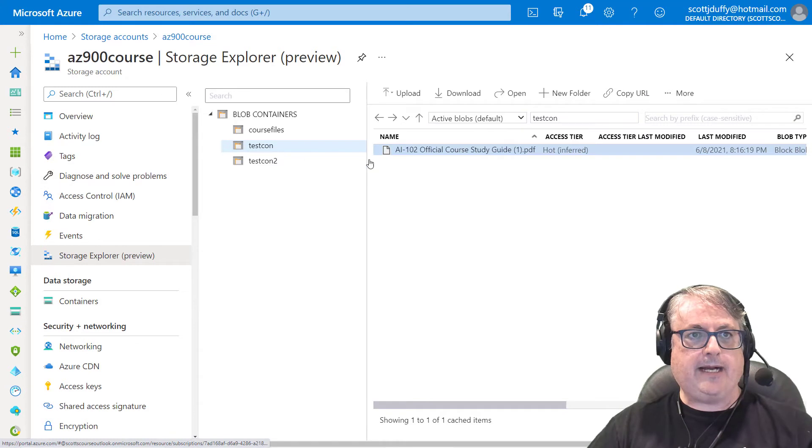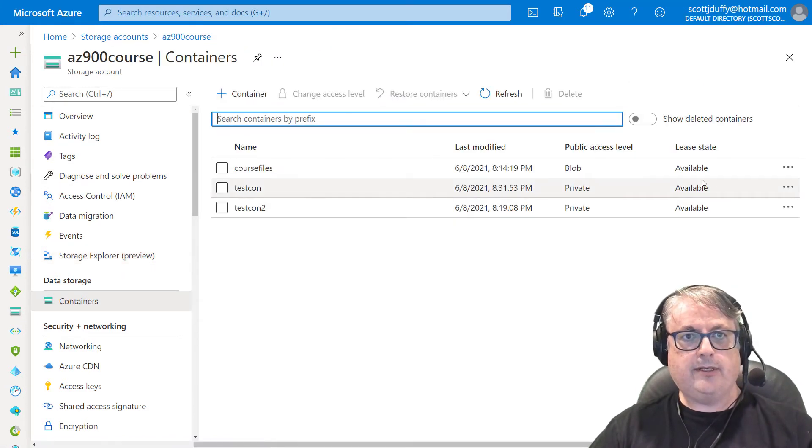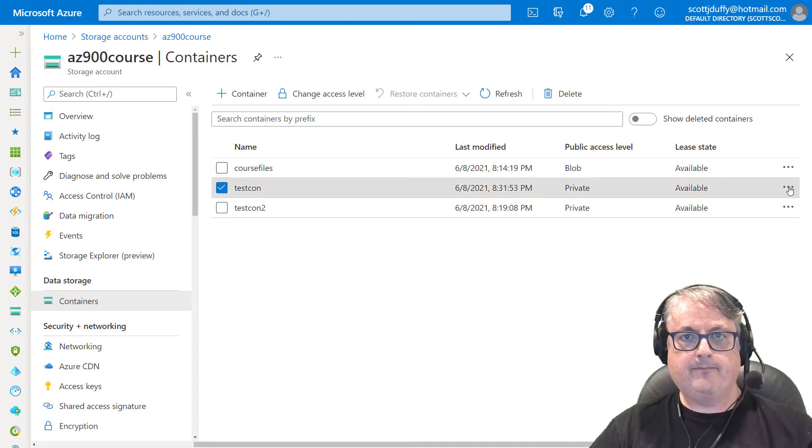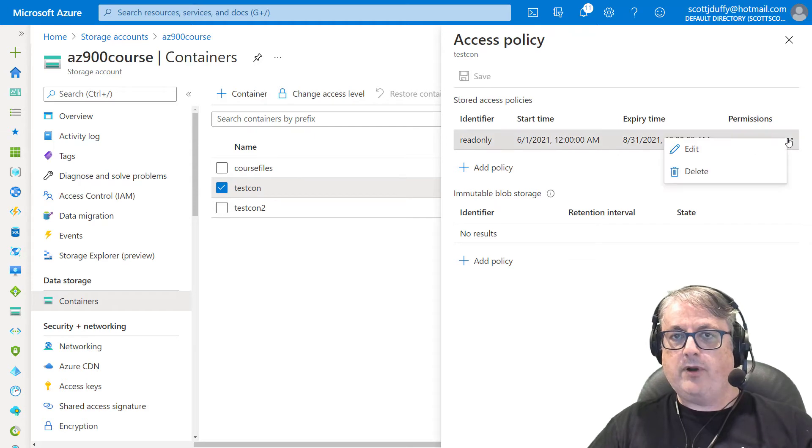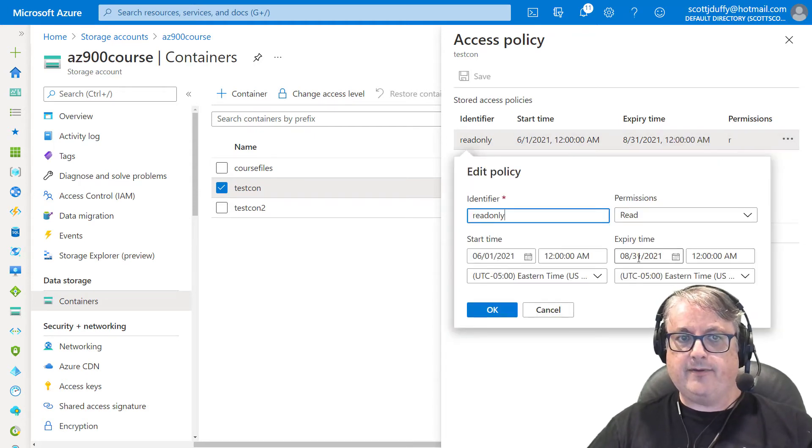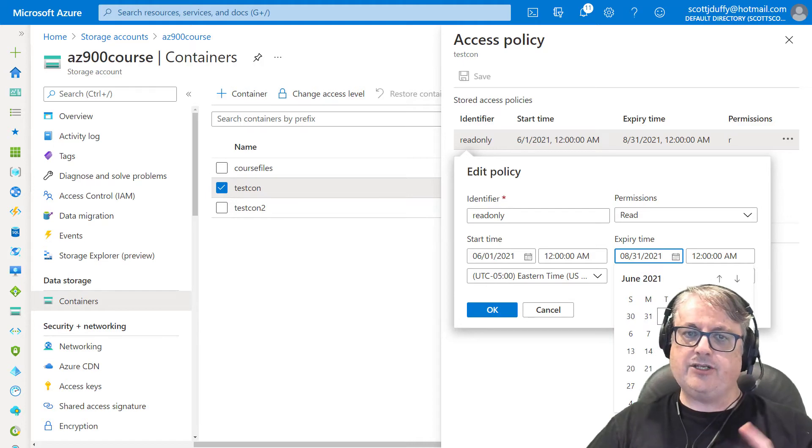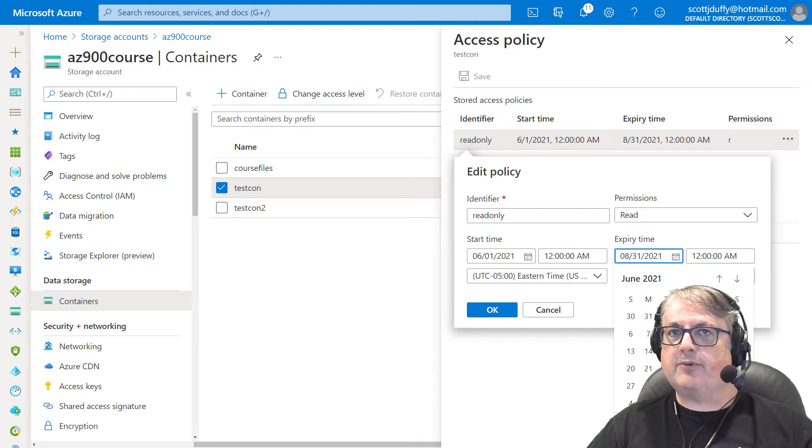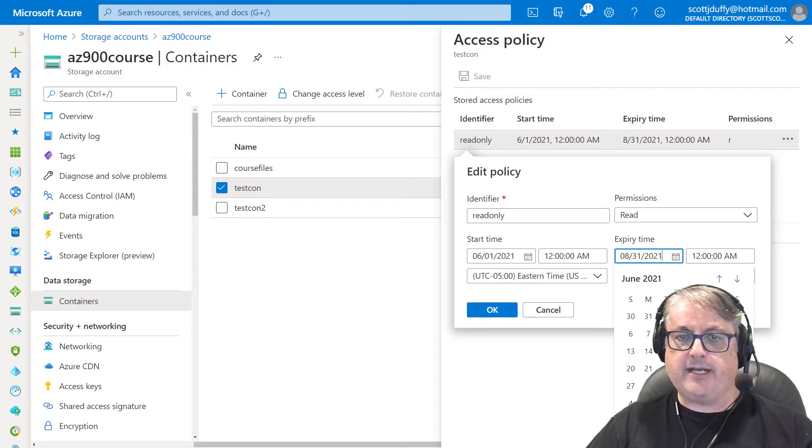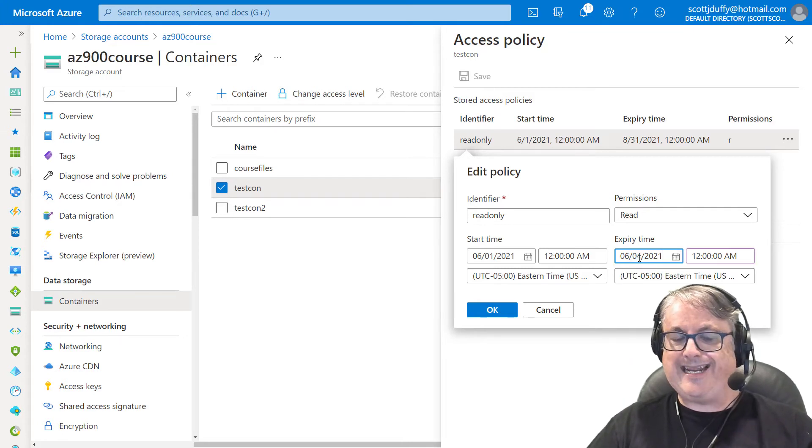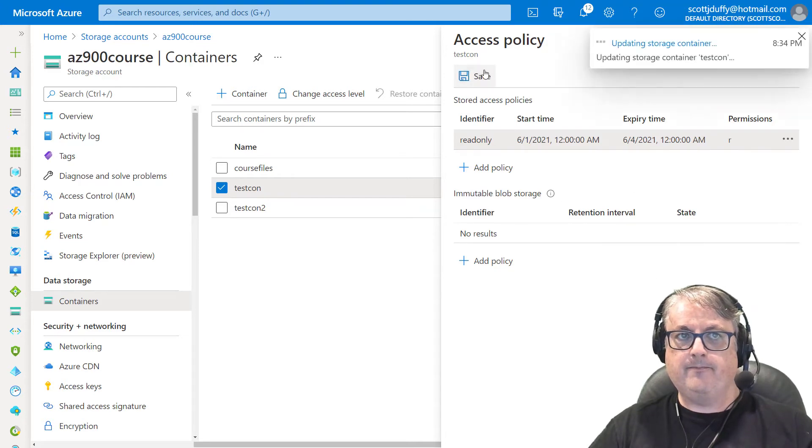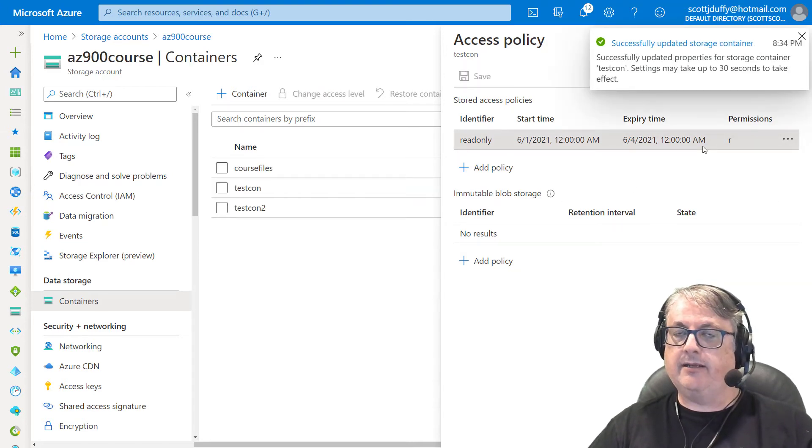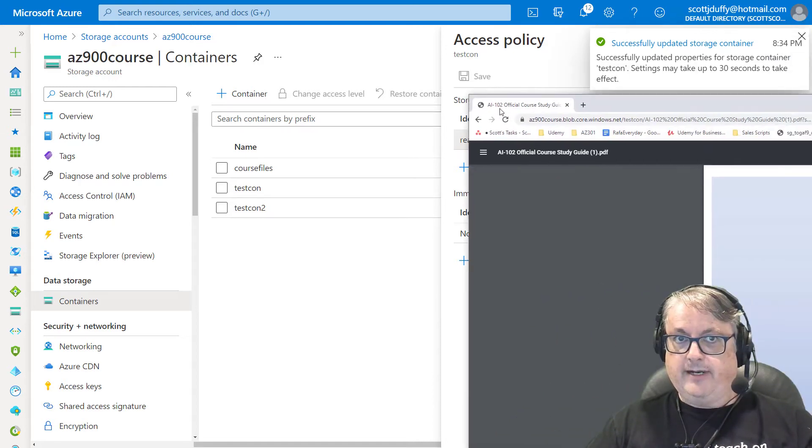Now I can go back to the containers, go to the test container. I can look at access policies. And what if I was to expire this policy? So now I'm going to say, you know what, I changed my mind. I don't want this person to have this permission anymore. So I'm going to go to a date that's in the past. So this date is from last week. So now I've modified the policy after the fact.